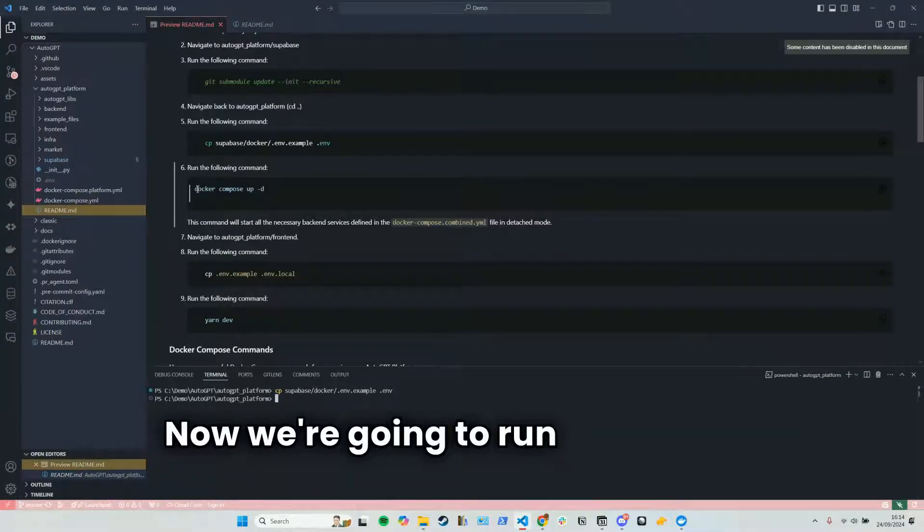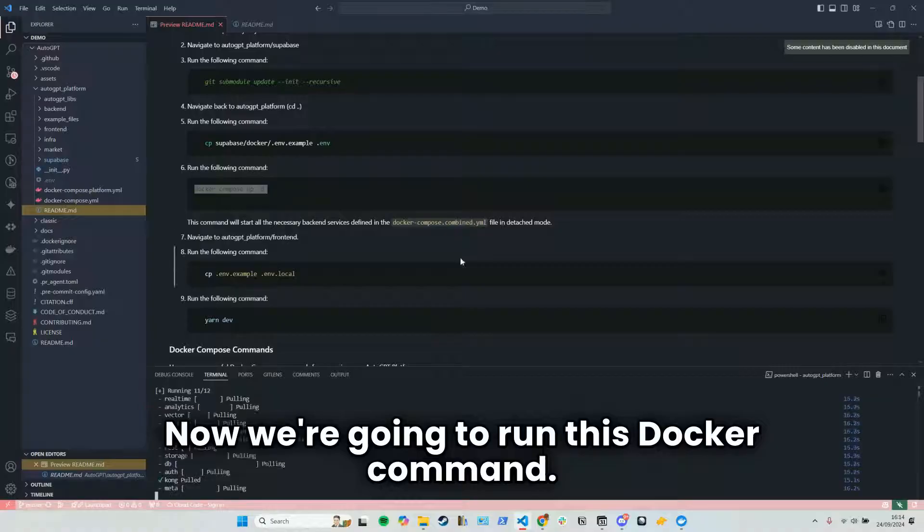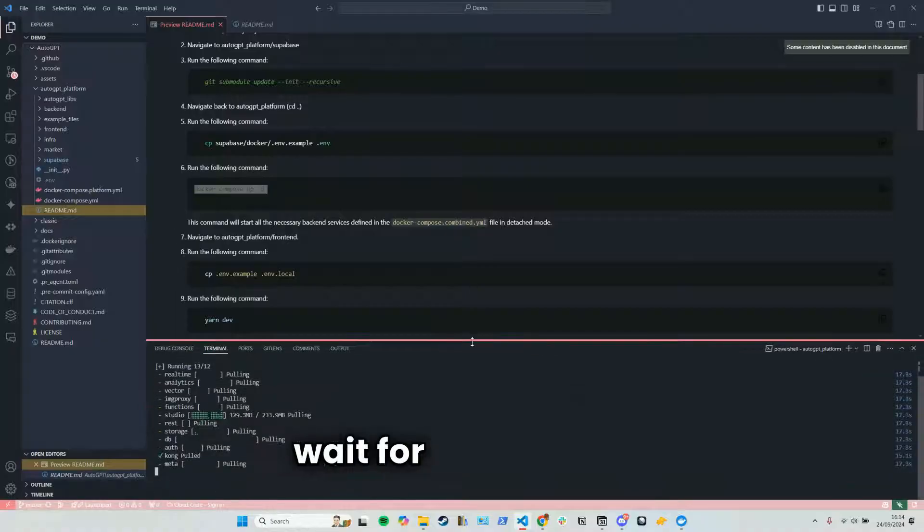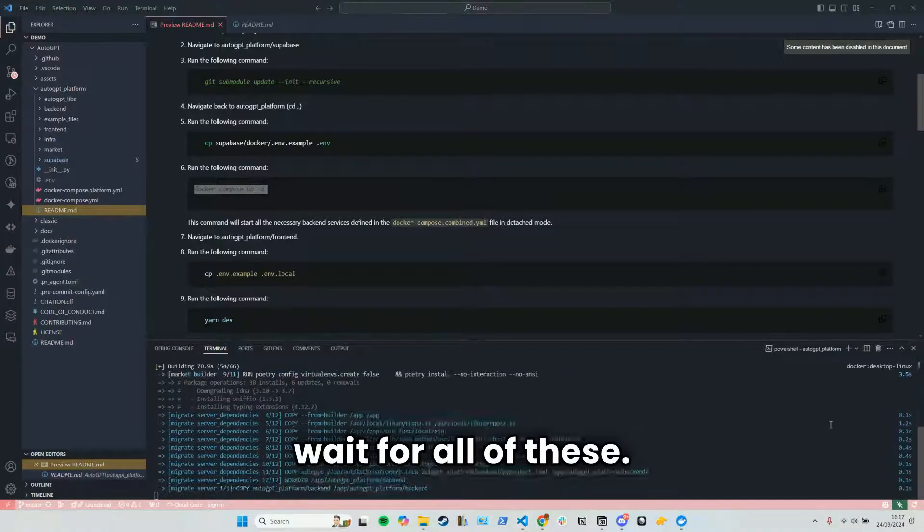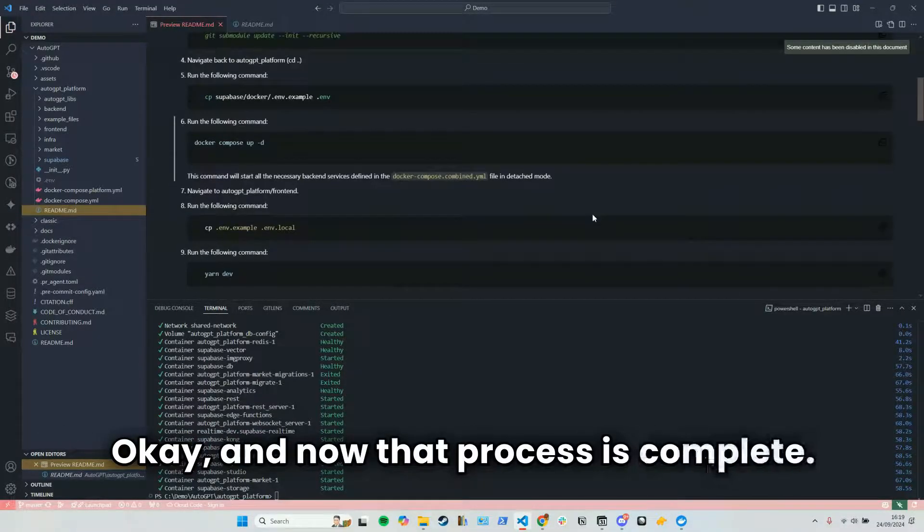Now we're going to run this Docker command. What we're going to do here is wait for all of these. Okay, and now that process is complete.